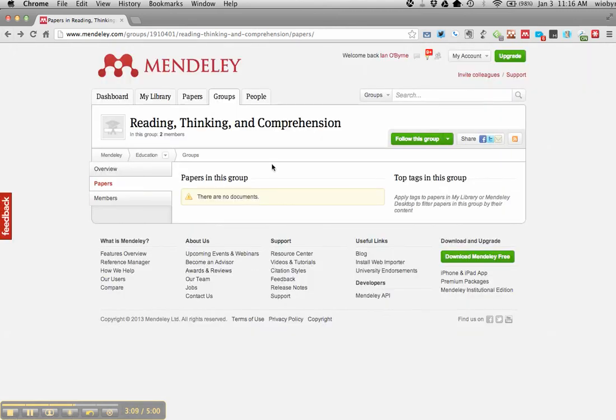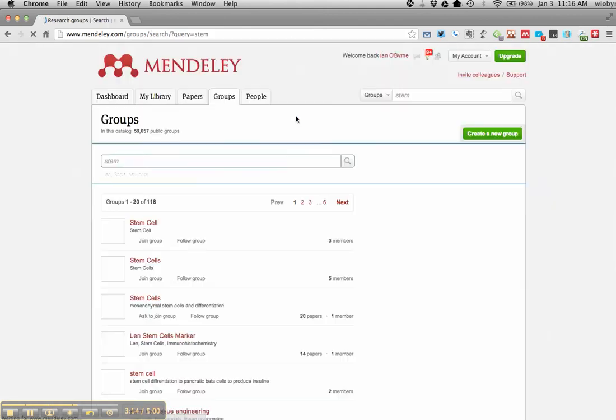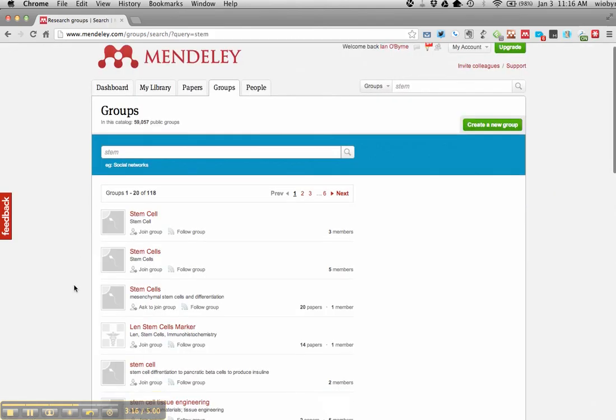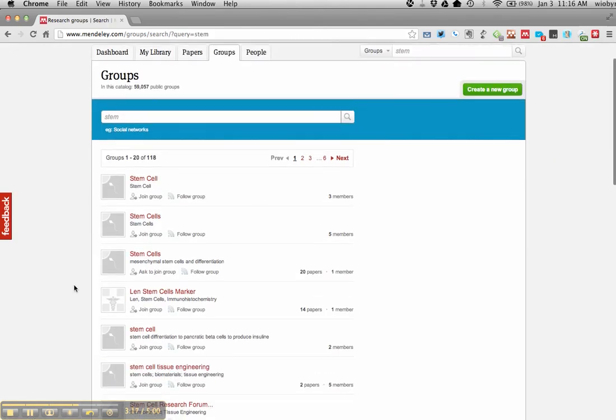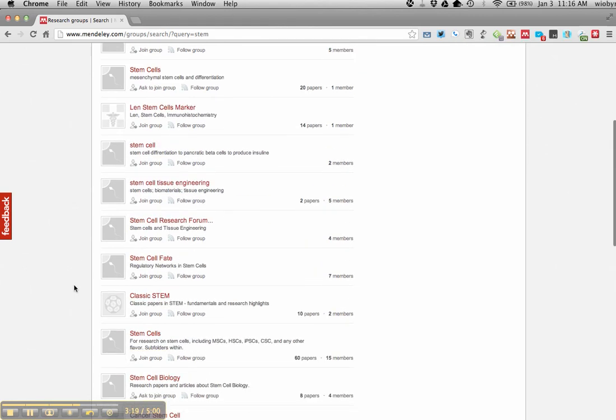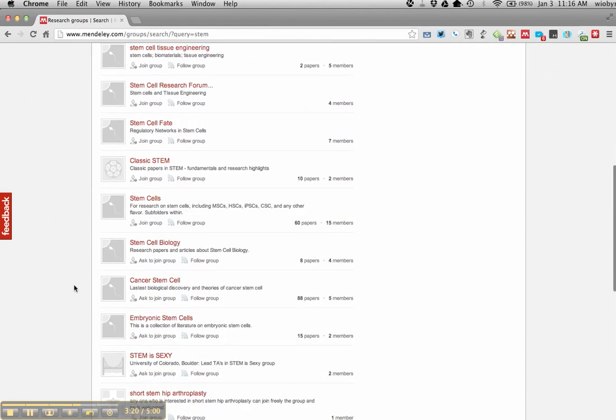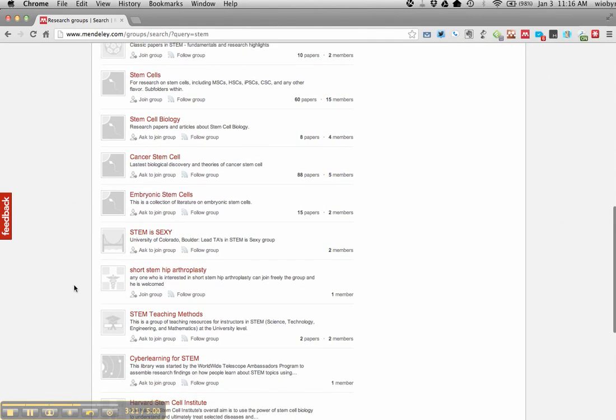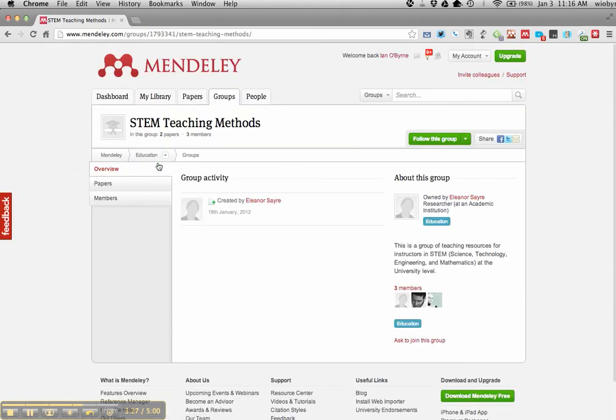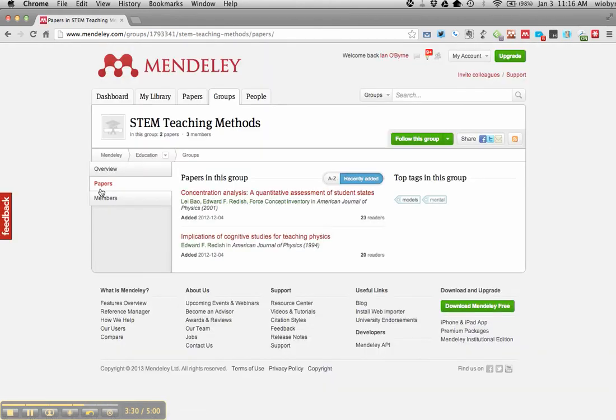But basically there's two different ways. If you're looking for a specific piece, earlier I was looking for STEM. I'm not really that interested at this point, at least in STEM cell research. But when I moved my way down, I saw that there are STEM teaching methods.